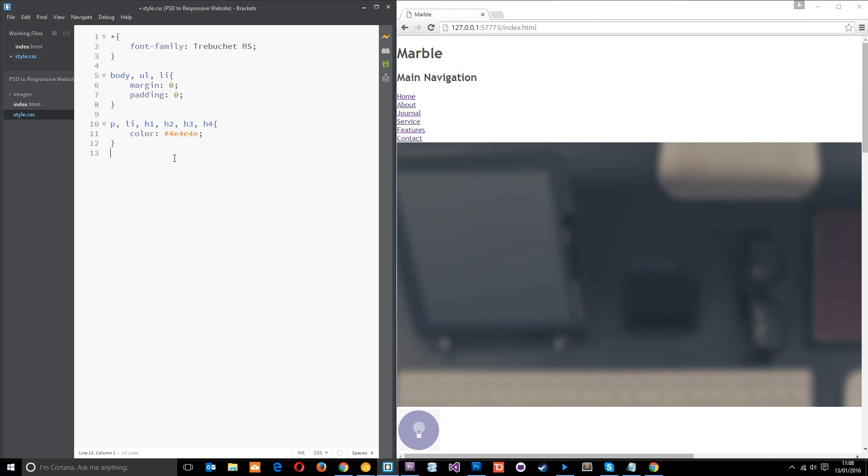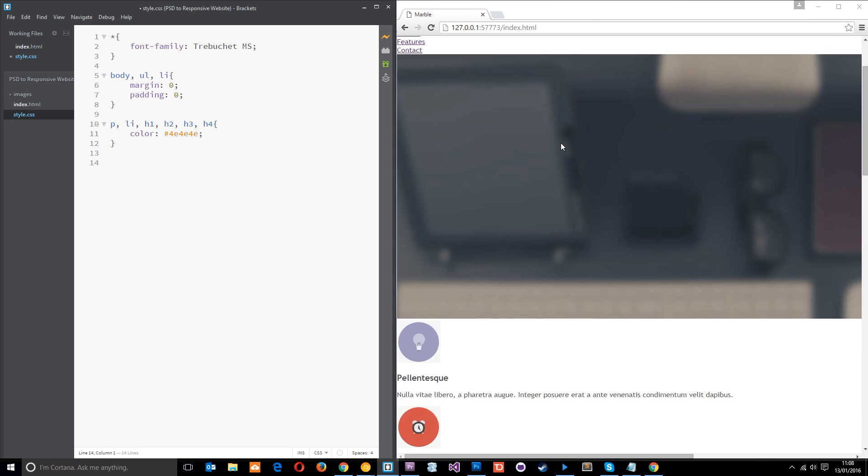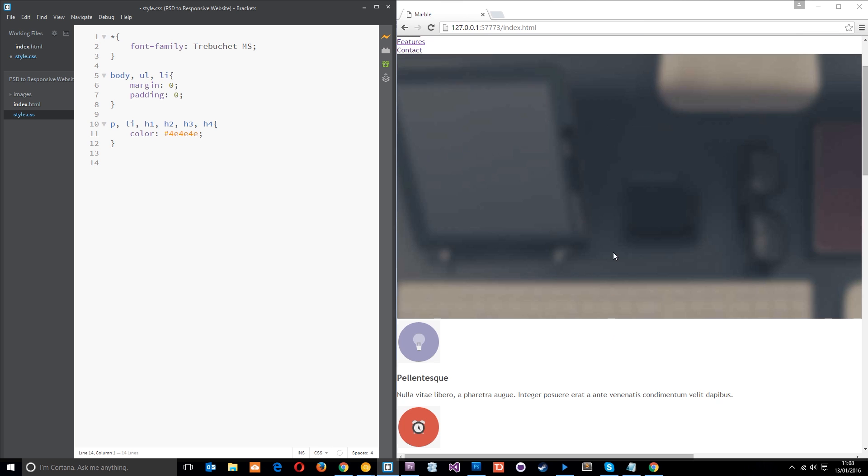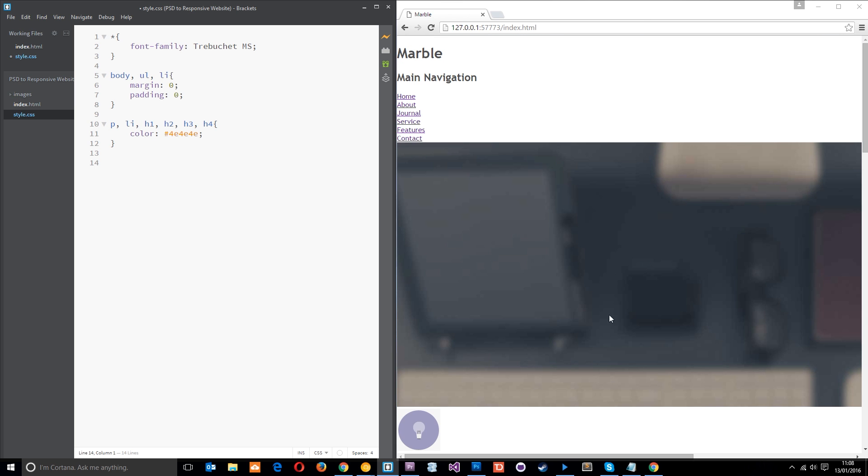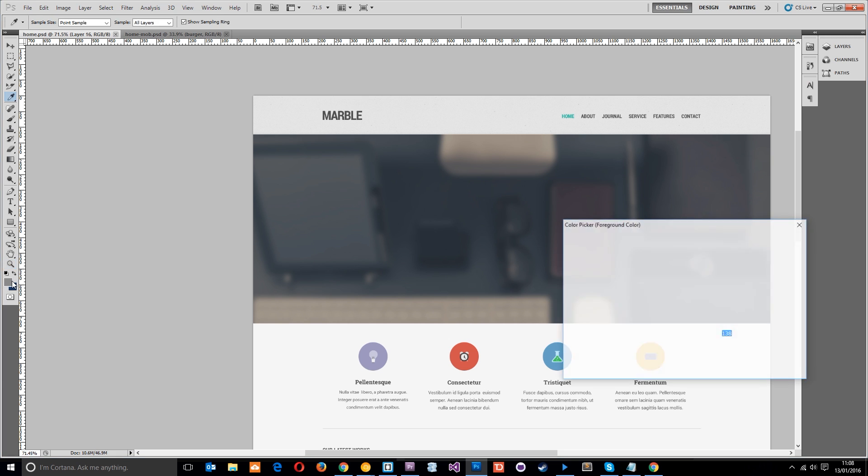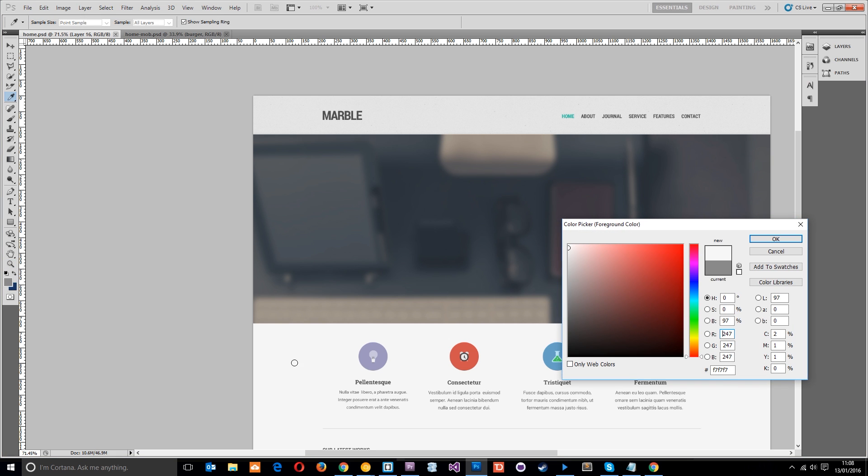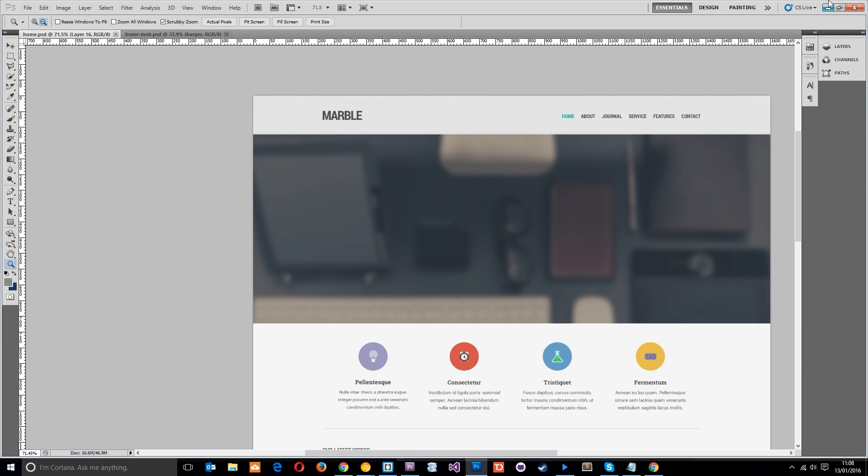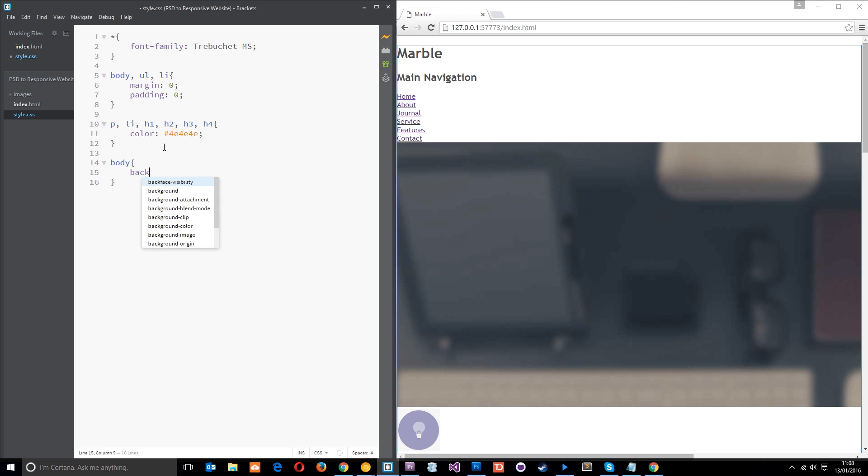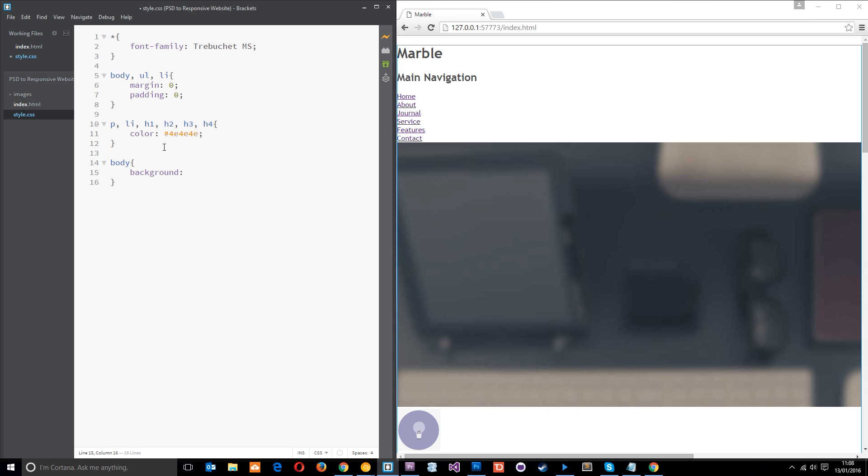Alright, so the next thing I want to do is give the body a background of a really light gray because if we look in the PSD, this background right here, which is going to be the body, is F7, F7, F7. So I want to apply that background color to the body itself. So I'll say body and then background is going to be hash F7, F7, F7. Okay, so just a subtle change, but we may as well do it.